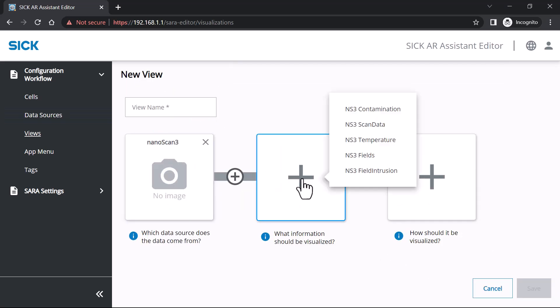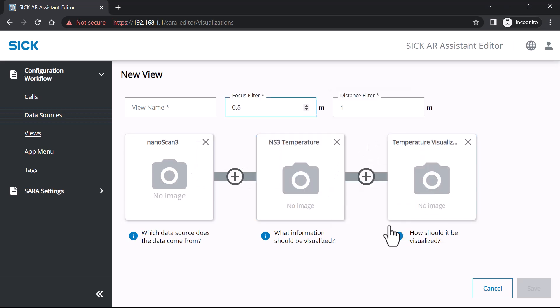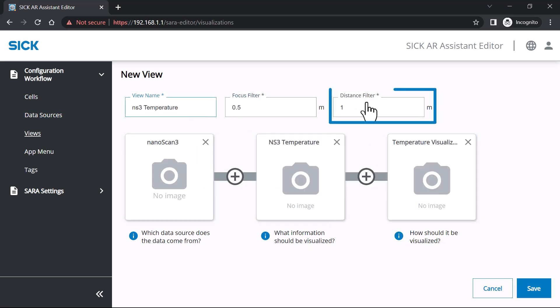Some views need additional distance information. You can specify this by defining a distance and focus filter.